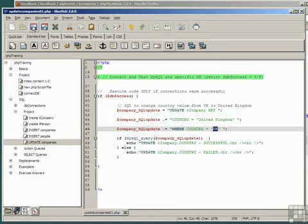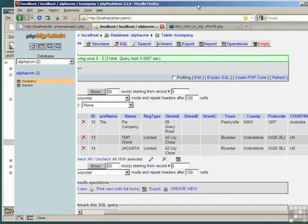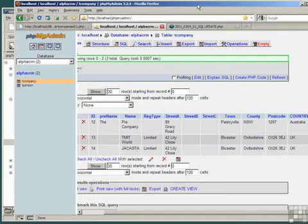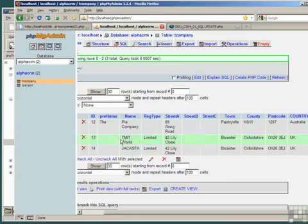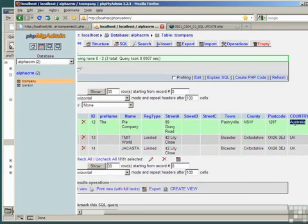Save the file. Go to our browser. Remember from last time that we had inserted these companies and take note of the country for each one. We have one that's in Australia and two in the UK.